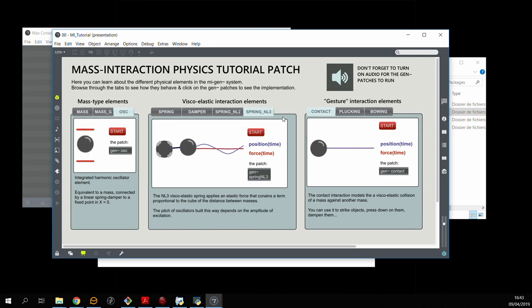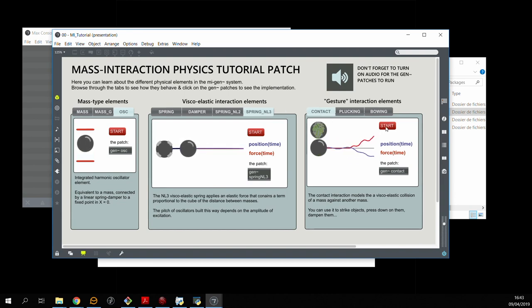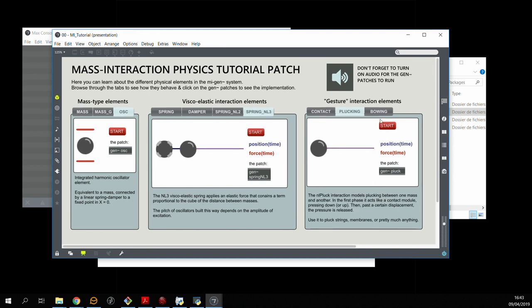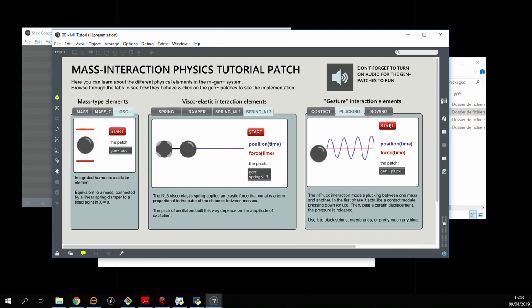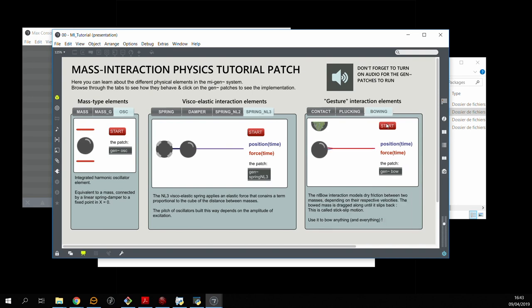And the final interactions we have are contact interactions, plucking interactions, and finally bowing interactions which give rise to stick-slip motion when you bow one mass with another.